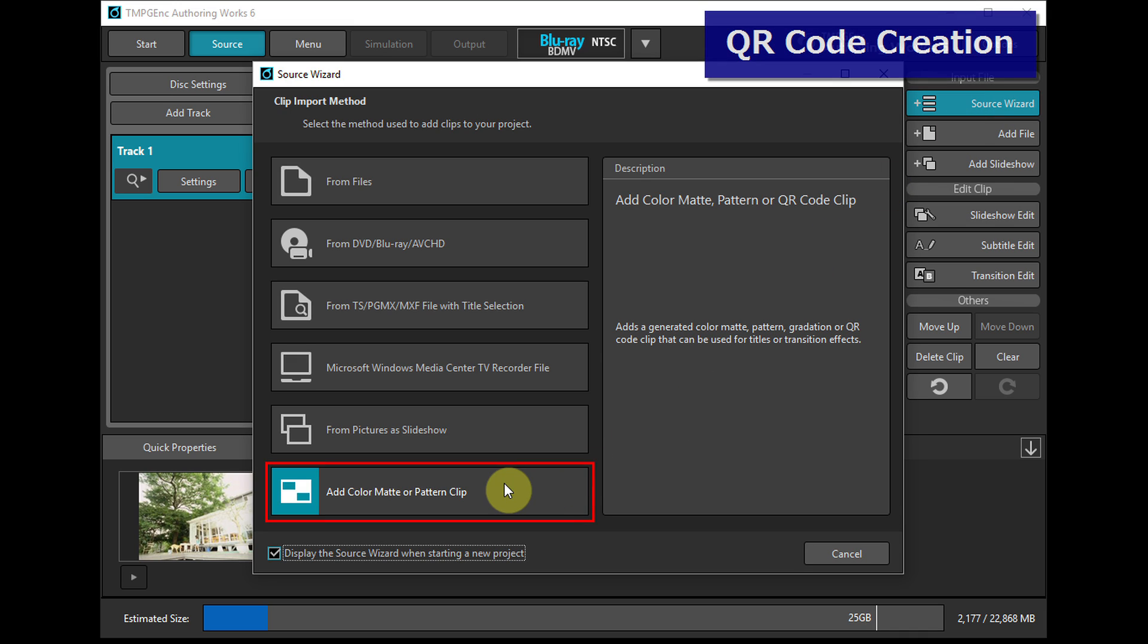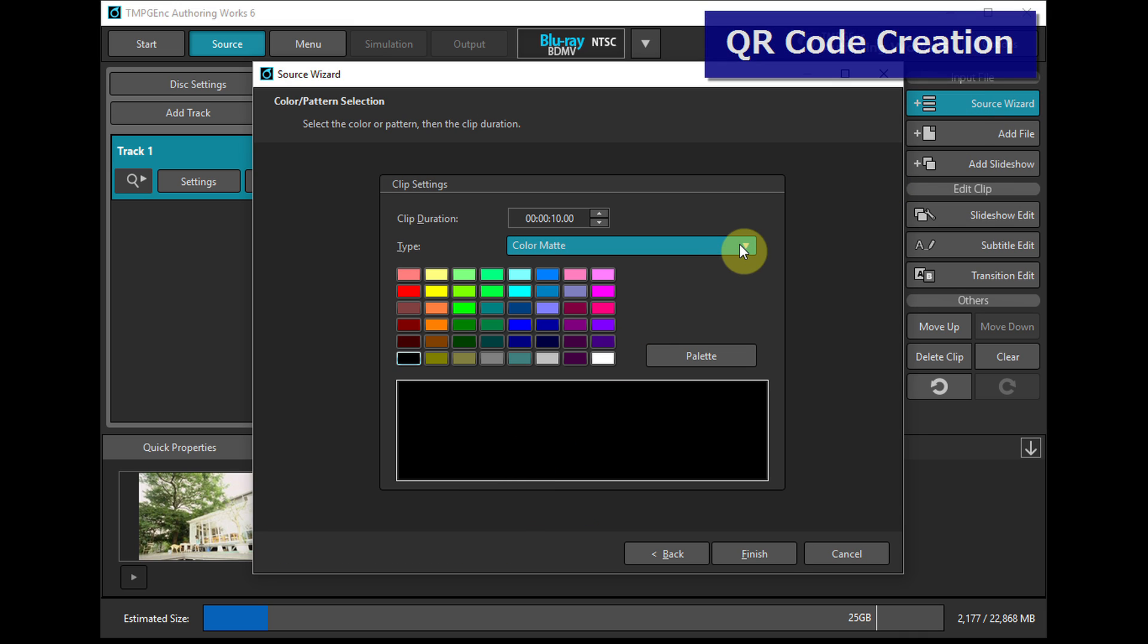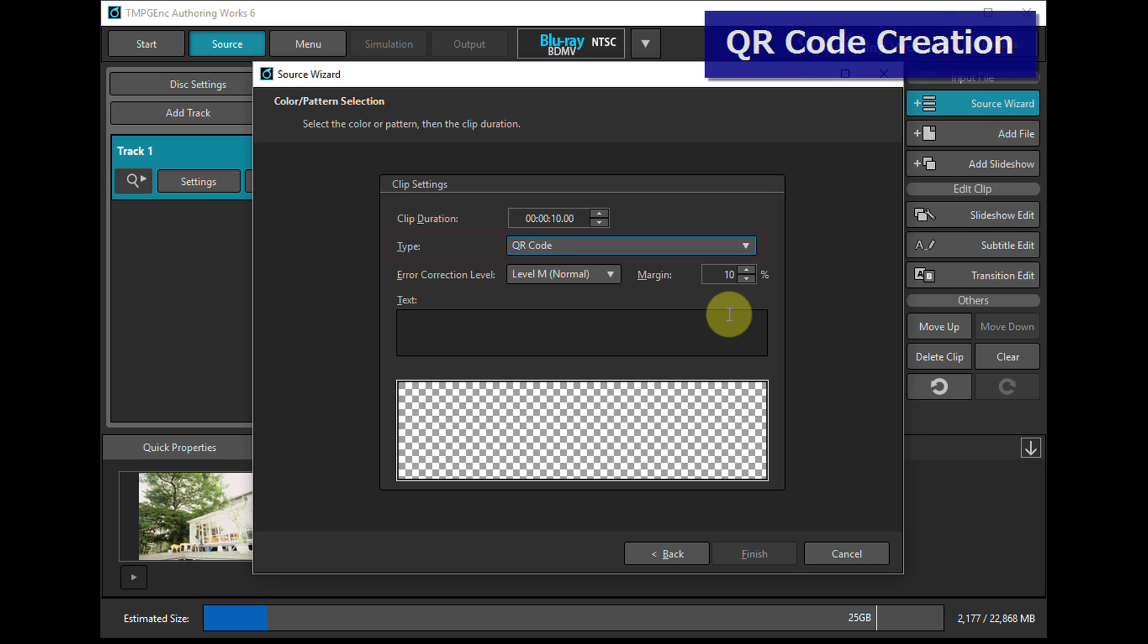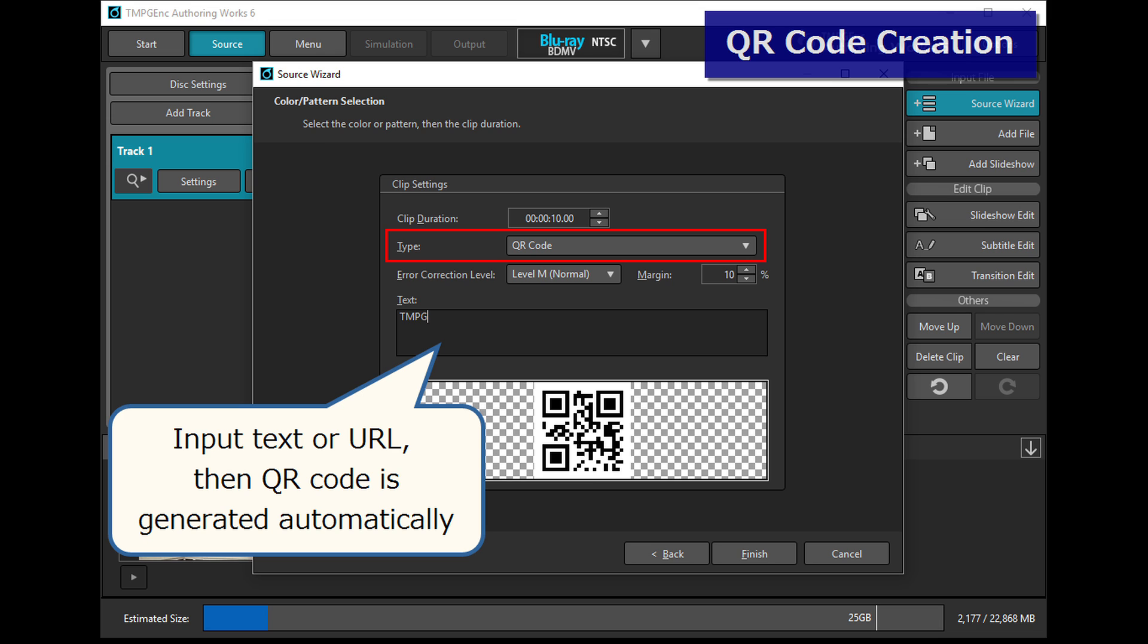Or you can add an auto created QR code, which is able to display your website or any other information.